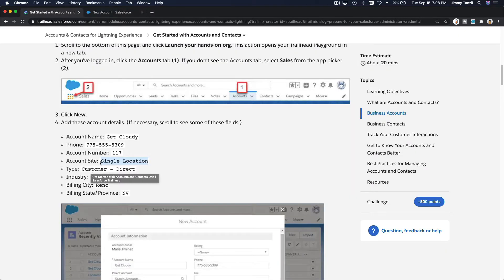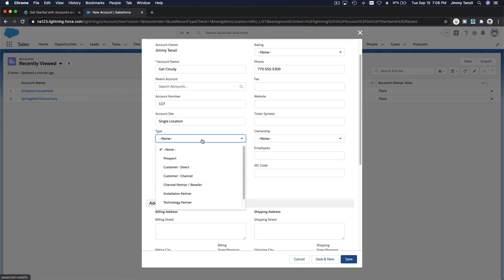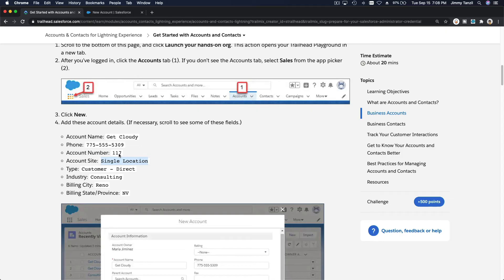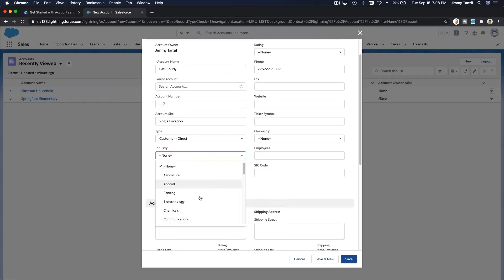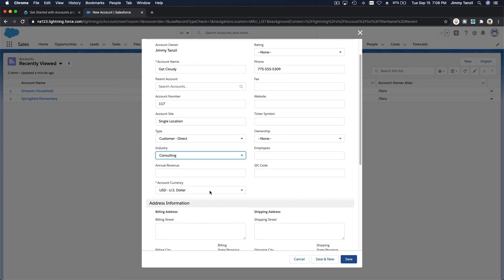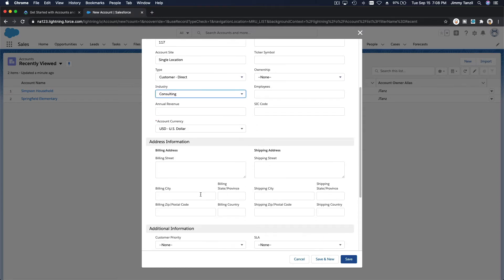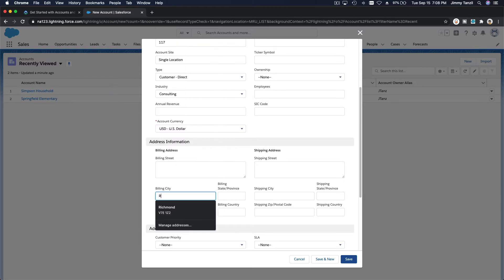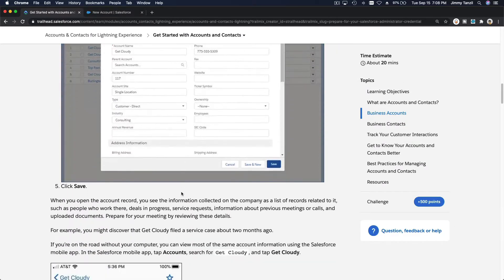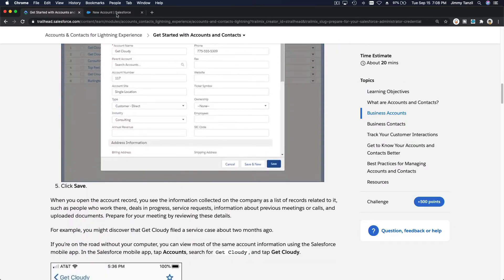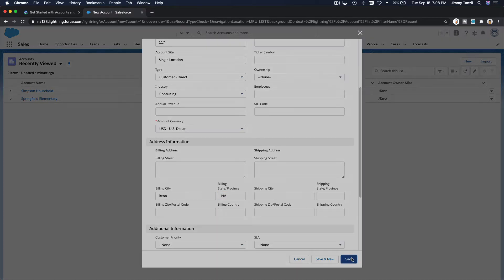Single location, account type is customer direct. Industry is consulting, billing city is Reno, Nevada. Consulting, billing city is here, Reno, Nevada, billing state province. That's it, so we're creating this new Get Cloudy account.